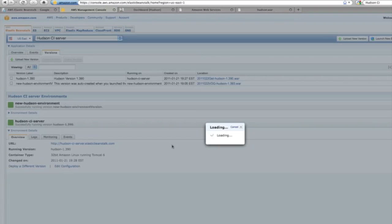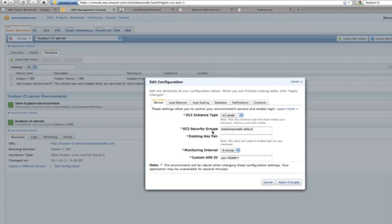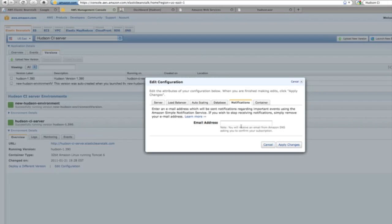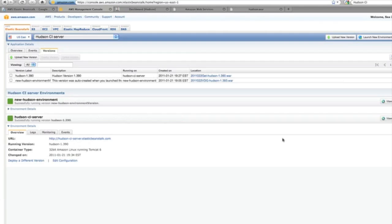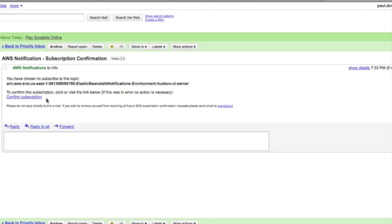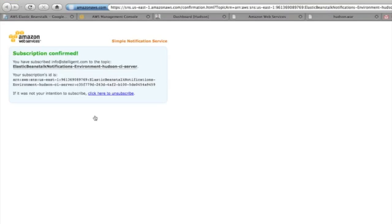Here I'm configuring the notification service. I edit the configuration. As I said, there's lots of different options. Here's the option to put in the email address so I get notifications. You can see we can check out the email that you received and confirm the subscription. You can see that the notification service is on for the application.